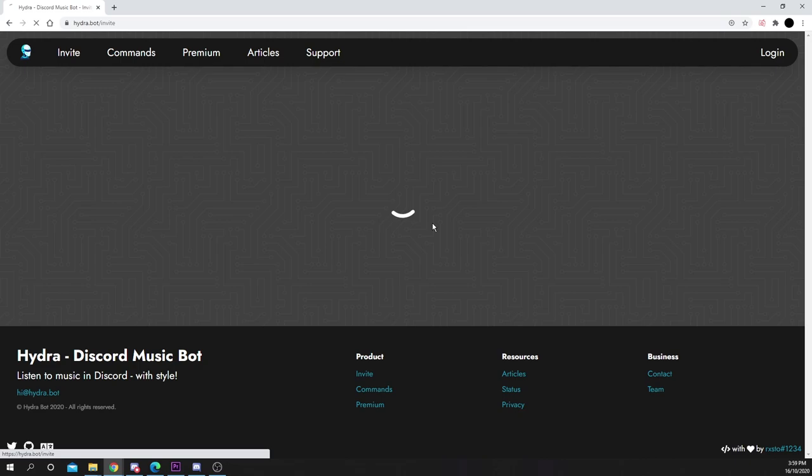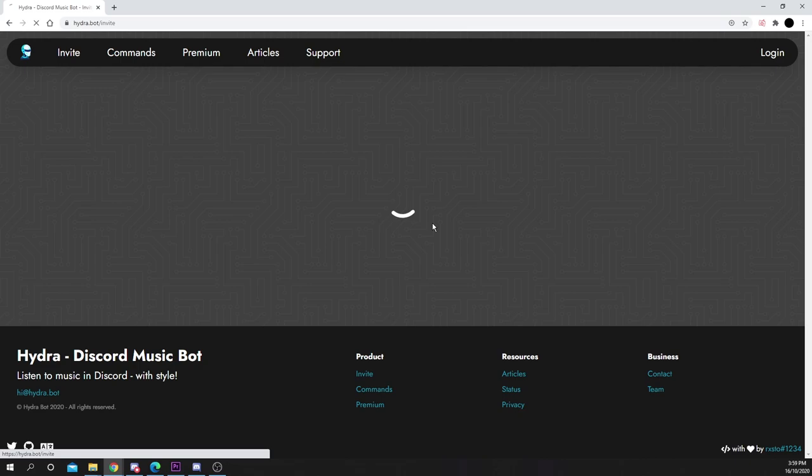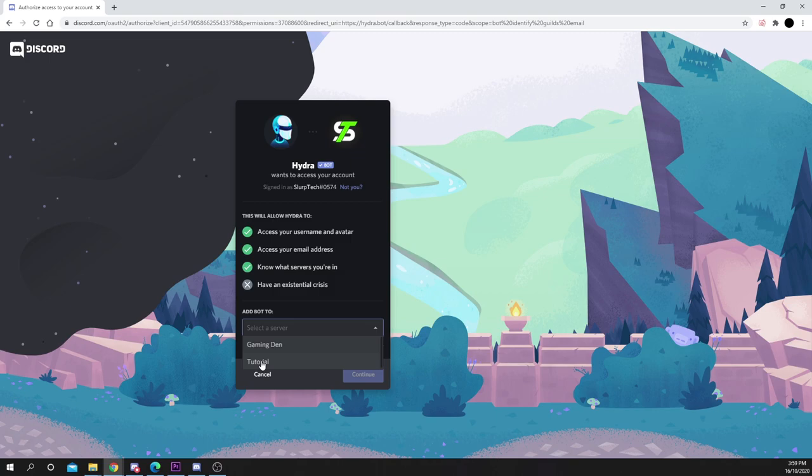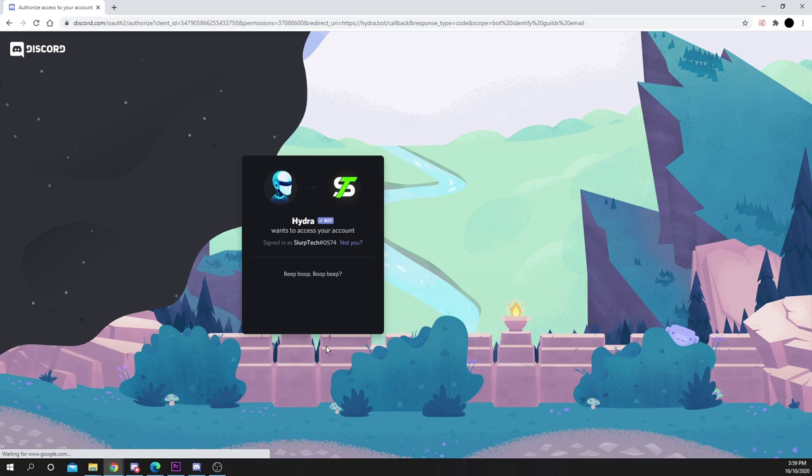Choose to invite the bot to your server. Use the drop menu to select the server you want to add the bot to, then press continue. Authorize. Verify that you're human.